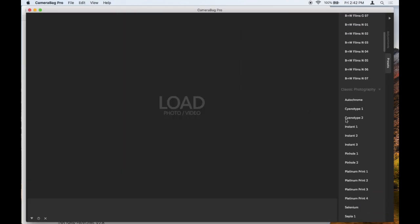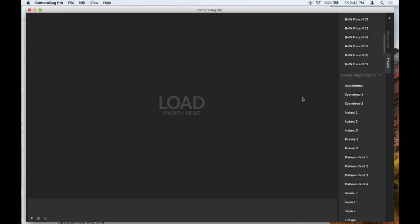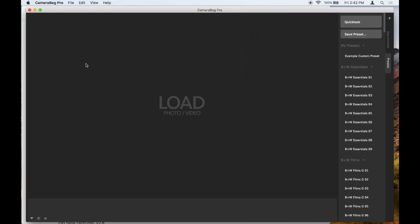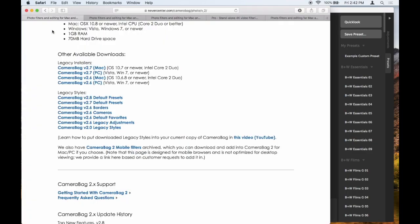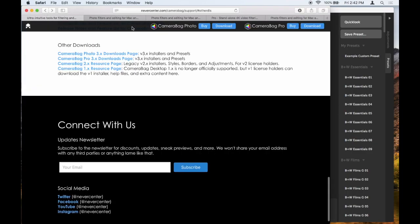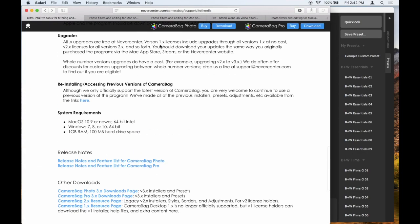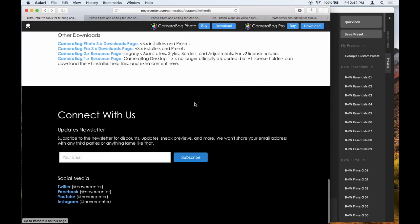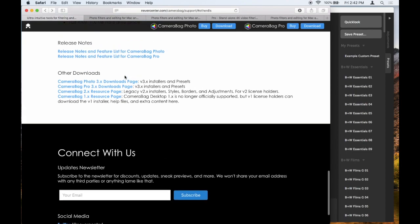But if I do that and reopen CameraBag, you'll see that it is now not there. So that's a little bit about it. Again, if you want to access the ones on our website, you can go to nevercenter.com/camerabag/support and then click on Other Downloads, and it will take you to this part of the page.